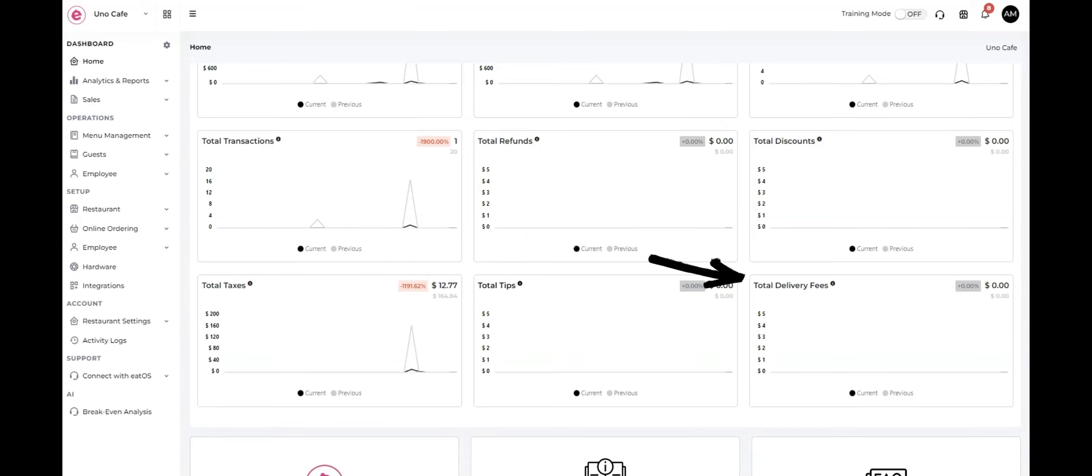Total delivery fees represents the total fees charged for delivery services.